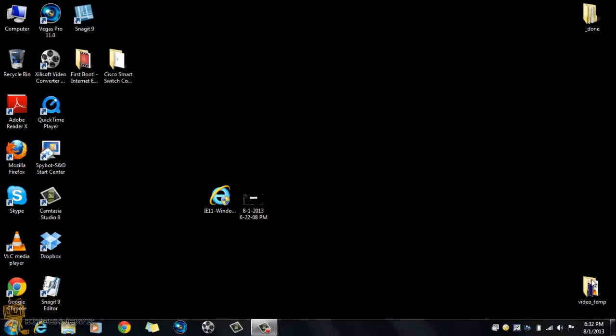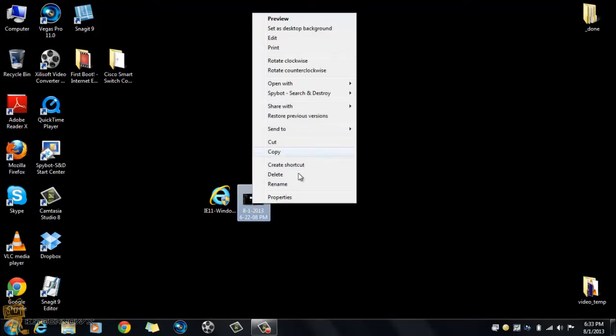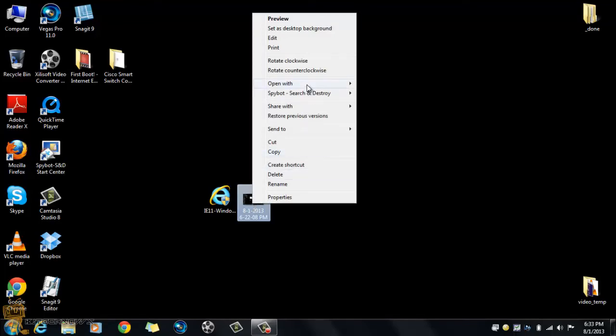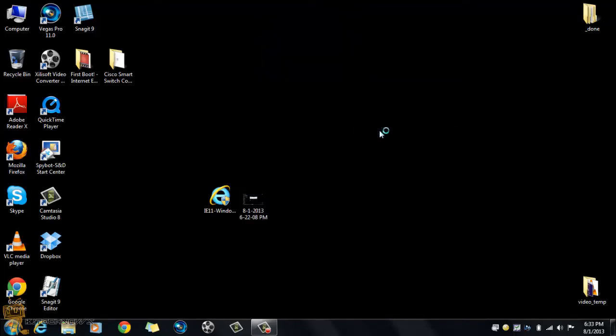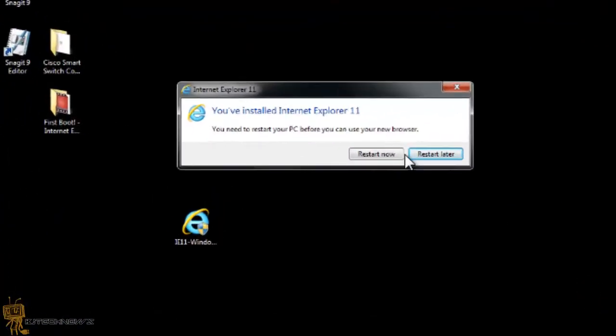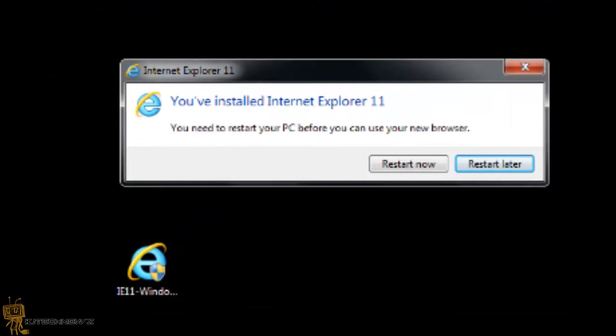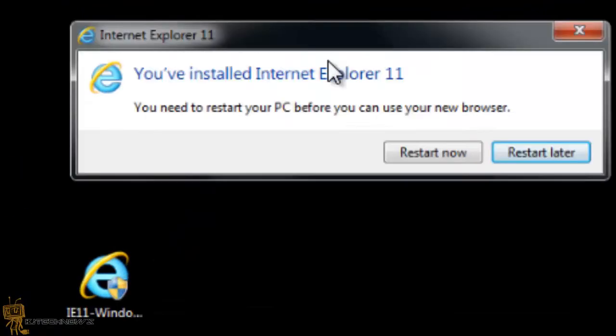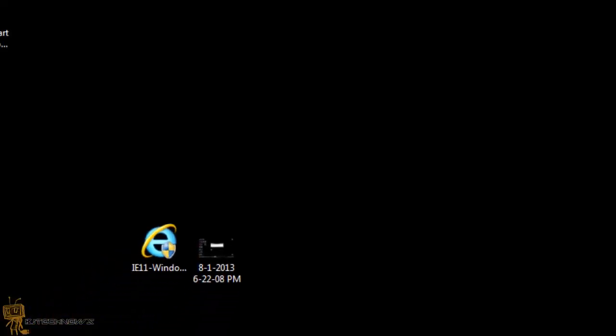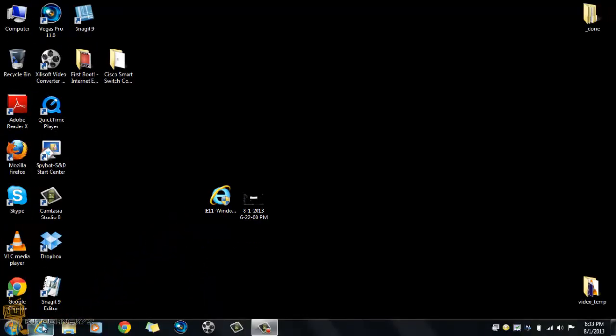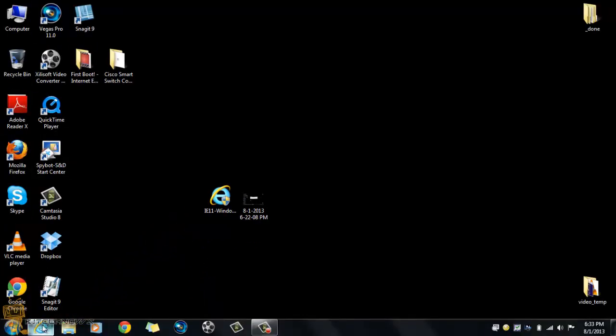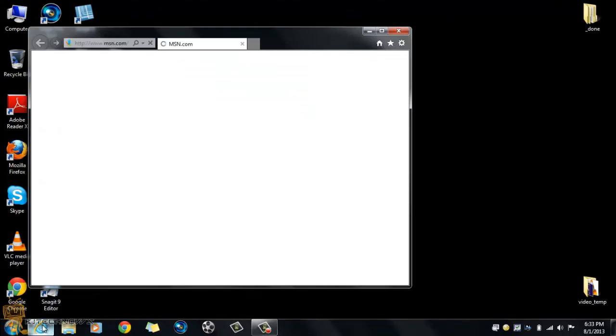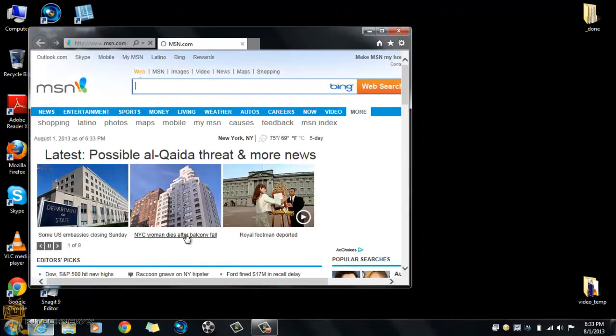Hey guys, welcome back. My machine finally restarted from our first boot of Internet Explorer 11. I actually took a screenshot before I restarted my machine. Once it's done installing and doing its thing, it's going to want you to restart your machine. Let's click on it - first look, first boot of this bad boy.